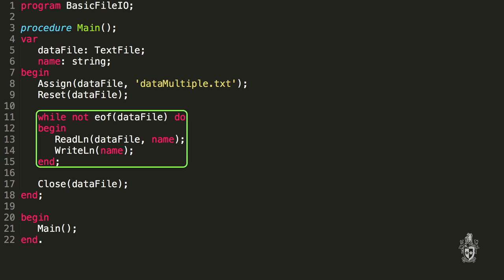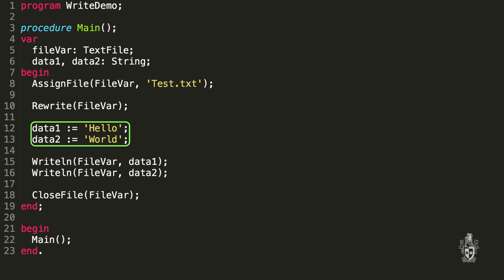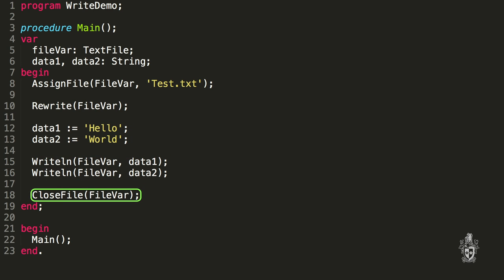And it's the same to write to a file. So to write to a file, if we have some values we want to write to the file, such as we've got here, we can just get those variables. Once we've opened the file, we tell it that we're going to write to it. We can then write each of those values into the file. And when we're finished, we close the file. So reading and writing for files are actually fairly simple.